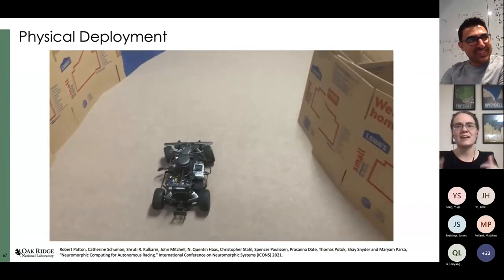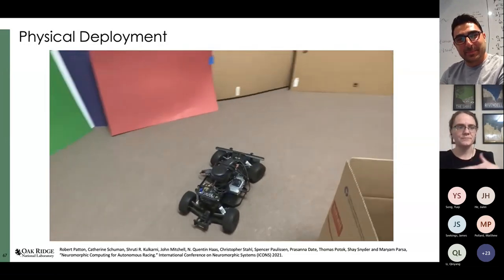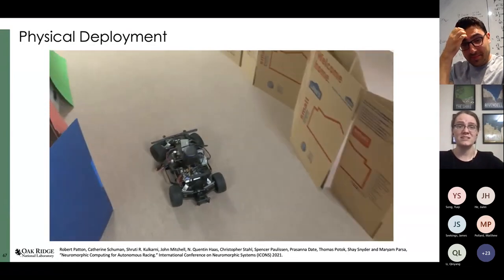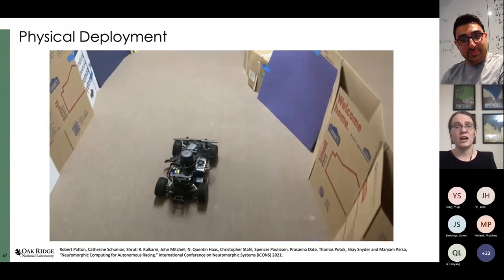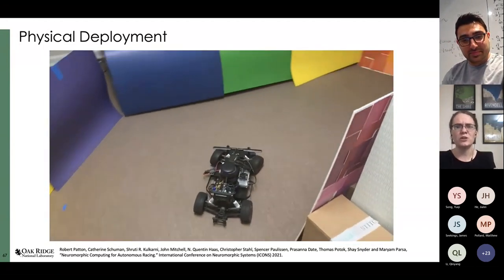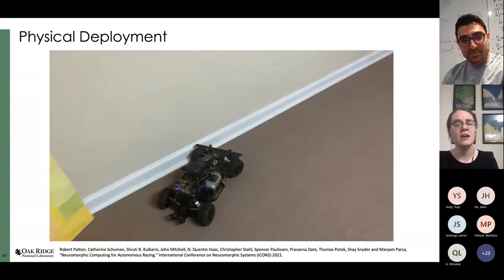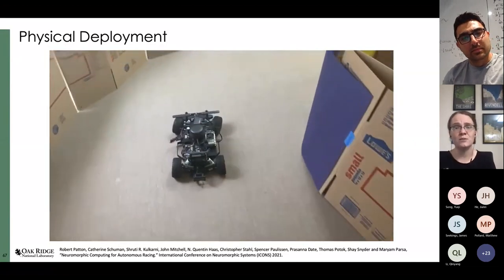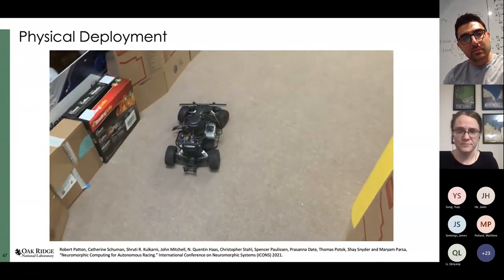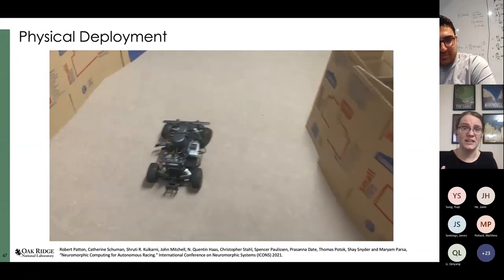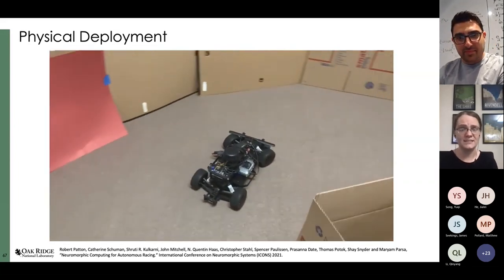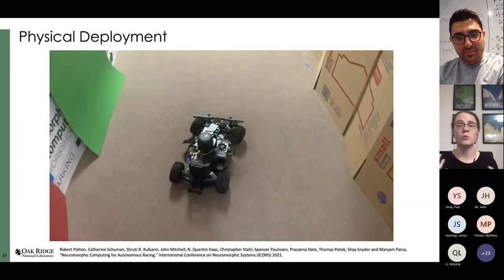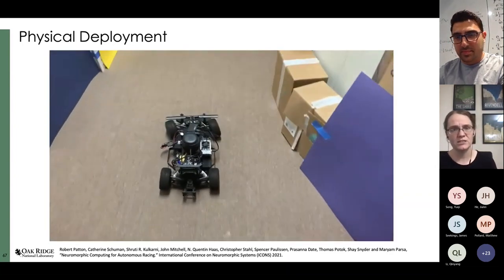Why is neuromorphic interesting for these last three examples — robotics, engine control, and autonomous vehicles? In all cases you're deploying to the real world and want to run on as low power as possible. For the engine, you don't want the compute cost to exceed the energy saved by reducing fuel. For robotics and autonomous vehicles, you want to devote power to actually running the vehicle rather than the compute. Additionally, you need real-time responses on the order of milliseconds. All of these also have a temporal element where we're trying to leverage the temporal processing capabilities of spiking neural networks.